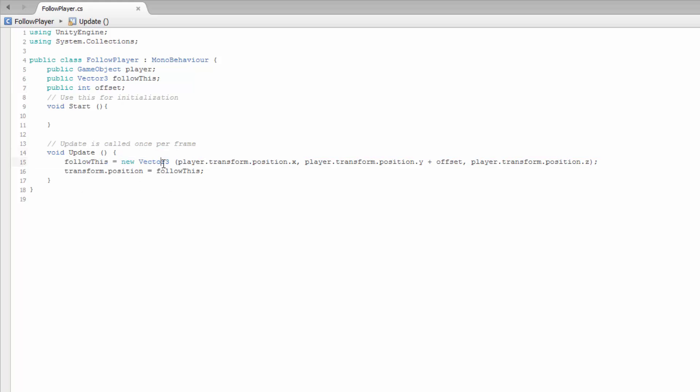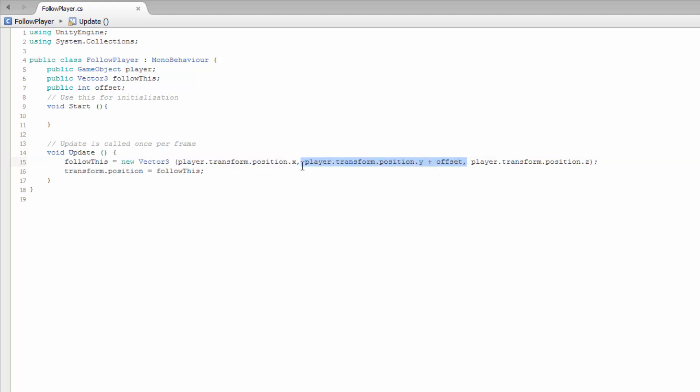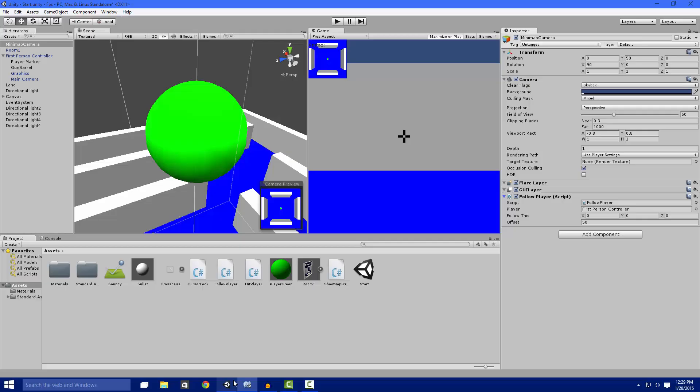new Vector3 that we're going to follow, and then we set the Vector3's coordinates to our player's coordinates plus a Y offset so it is above the player, not directly in it. Then we make it follow that. This is just update stuff, really simple script.